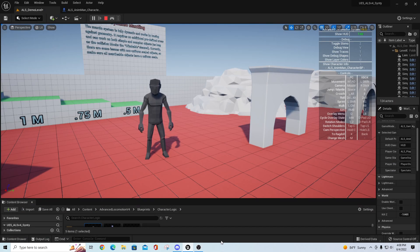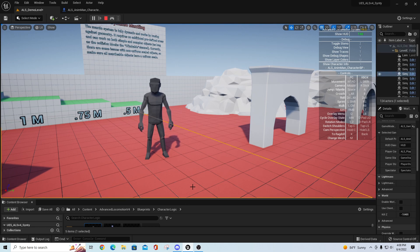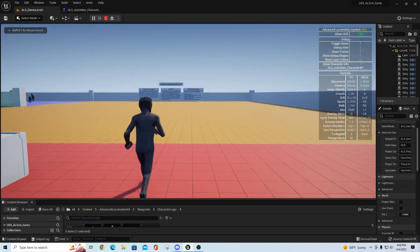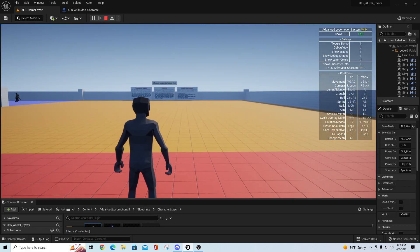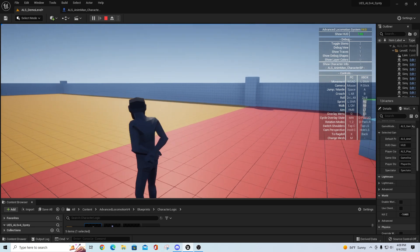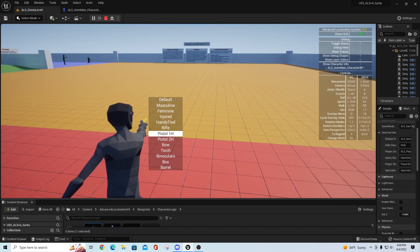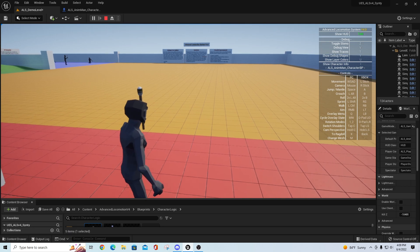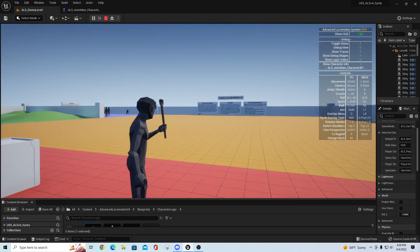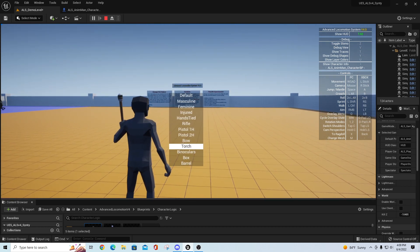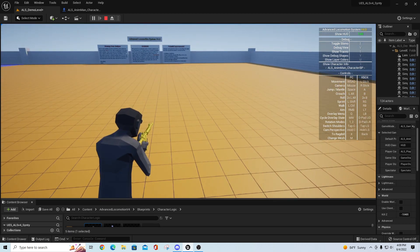Hey guys, TC here with TC Gaming. A couple of weeks ago I did a video on Advanced Locomotion System version 4 with Unreal Engine 5 on a Synty polygon asset and got a lot of feedback because of some things that were missing regarding attachments. In ALS version 4 you have this overlay system where you can change things to dictate how it represents different animations - like the rifle, pistol, bow, torch, binoculars, and others.